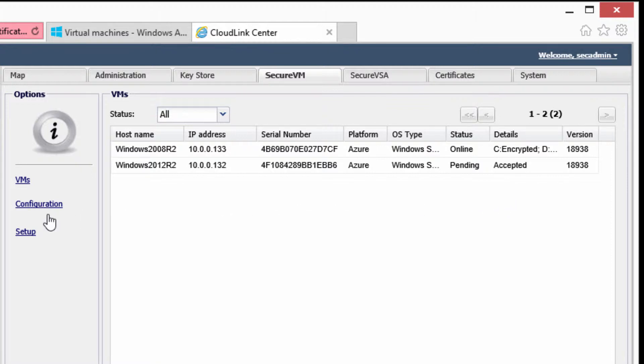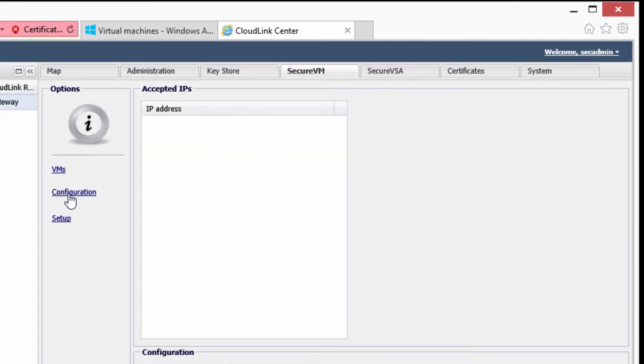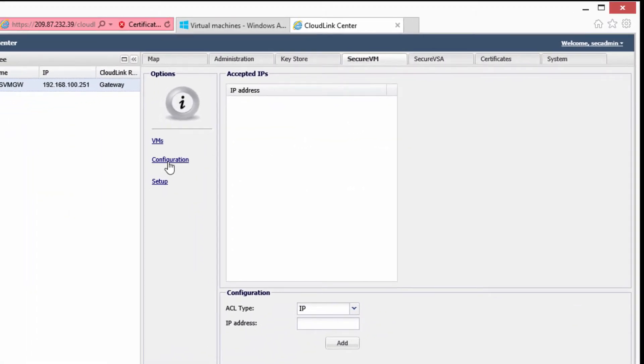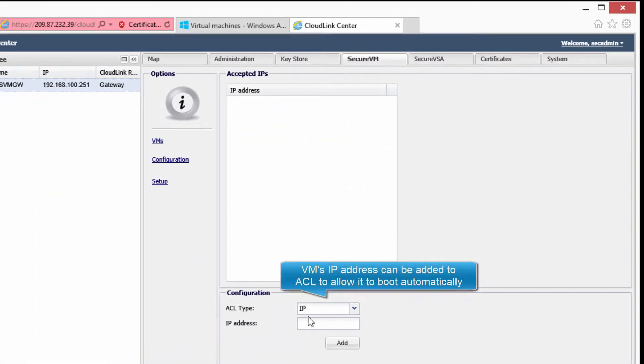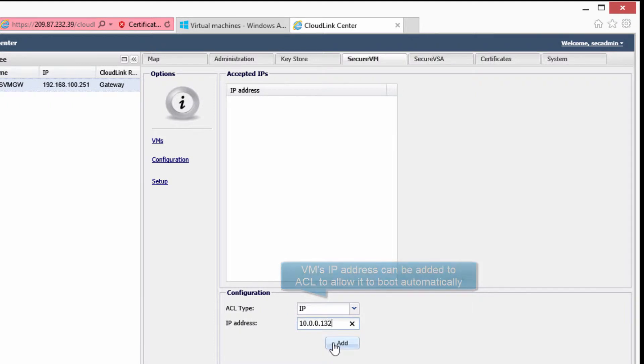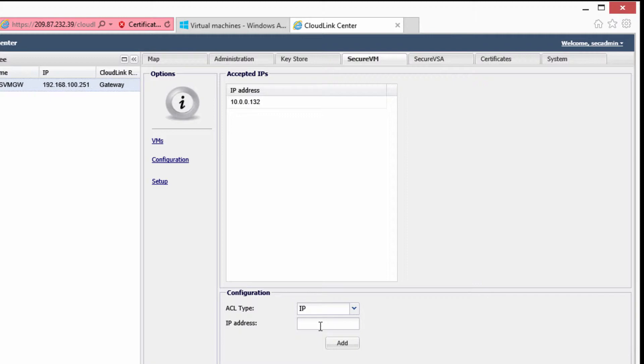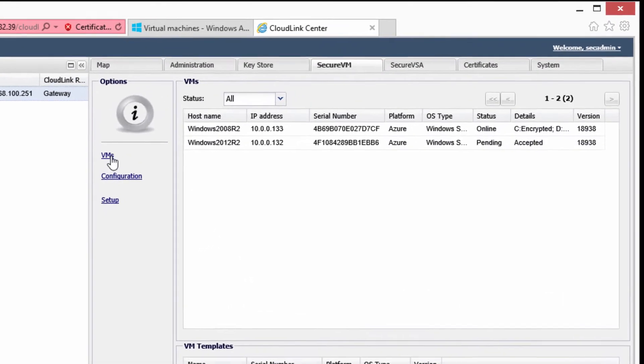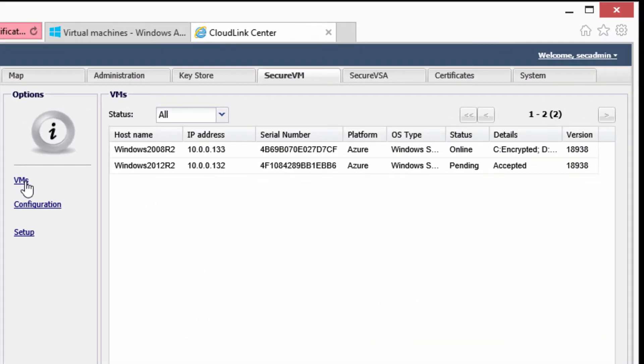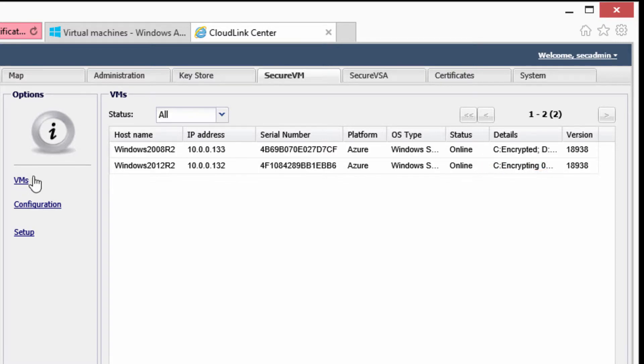To authorize this VM to boot automatically in the future, we can add its IP address to the CloudLink Center access control list. We can also authorize groups of VMs by specifying IP address ranges or CIDR blocks here. At this point, CloudLink Center reports that the VM has booted and that encryption has begun.